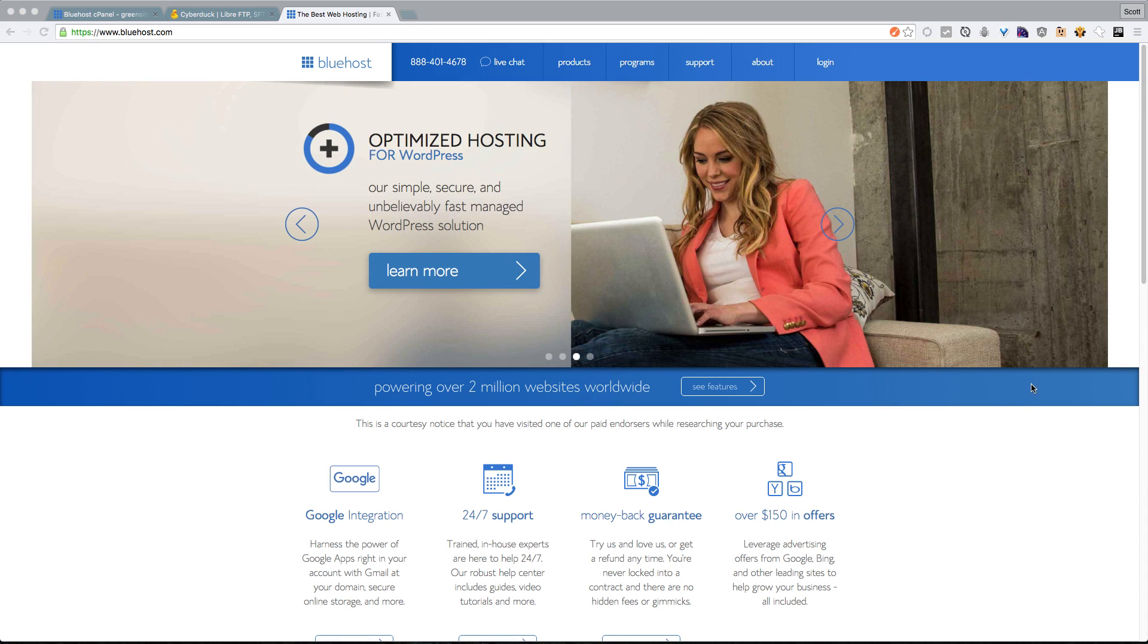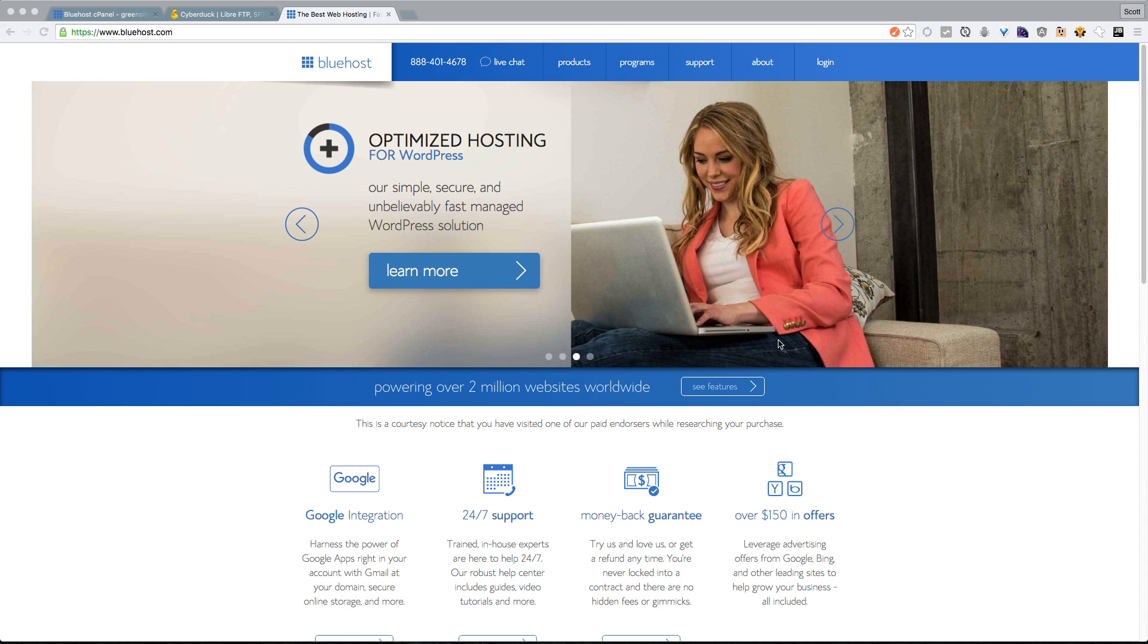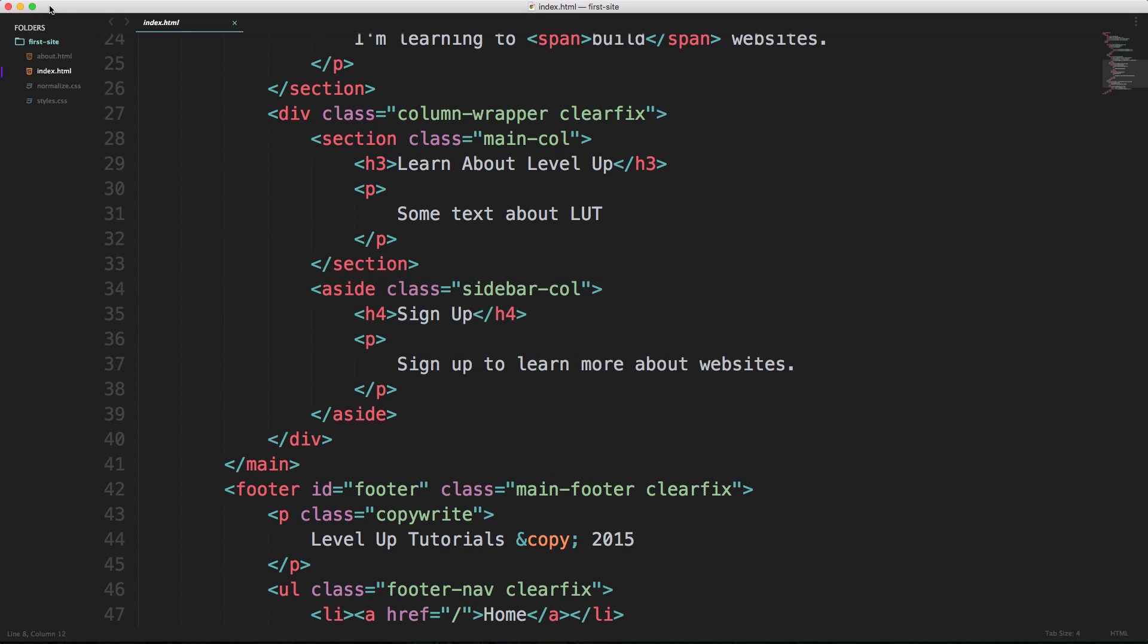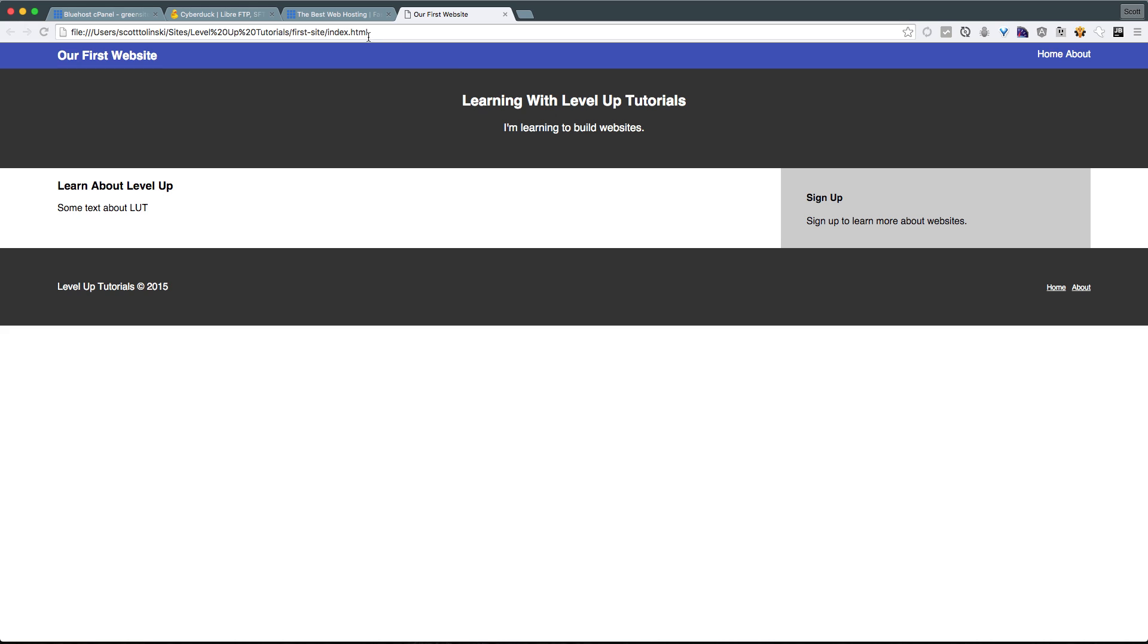Now, right now, our website, if we head to it, lives in a folder on our computer. And if we access any of our files, you'll notice that when we open up this page, it has this big, long path here.